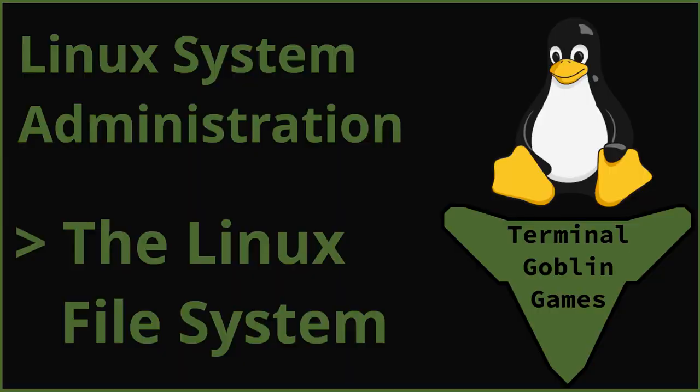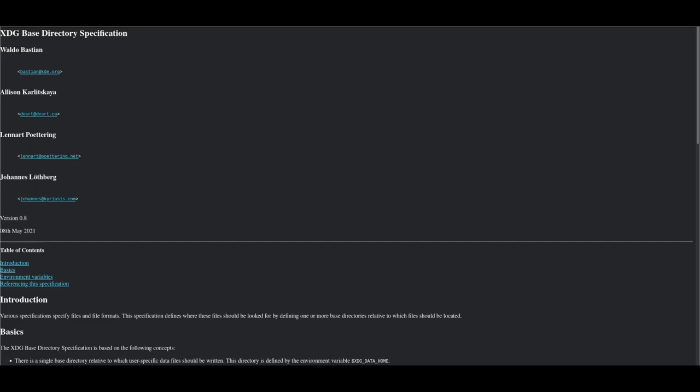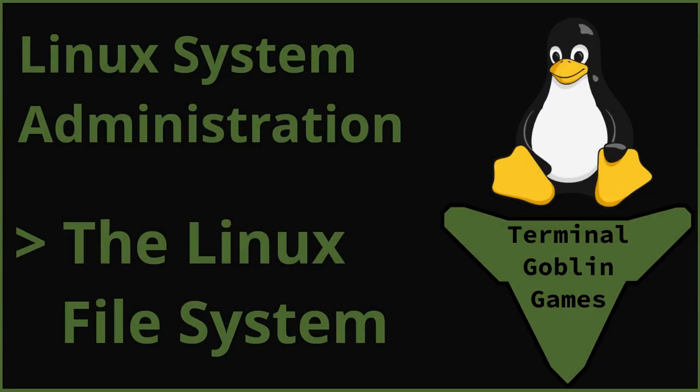There is a lot more to the file system than what I have shown here today. If you want to know more, you can always read the Wikipedia page. If you're curious about the user side of things, like .config, you can check out the free desktop XDG base specification page. Both will be linked in the description.